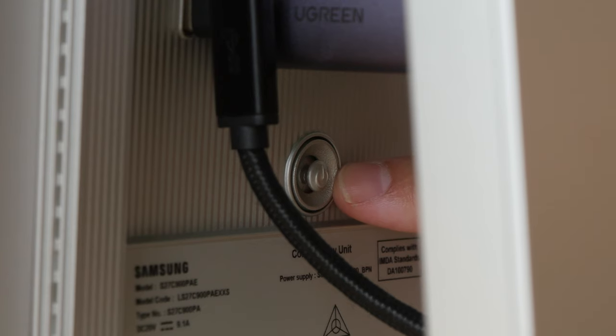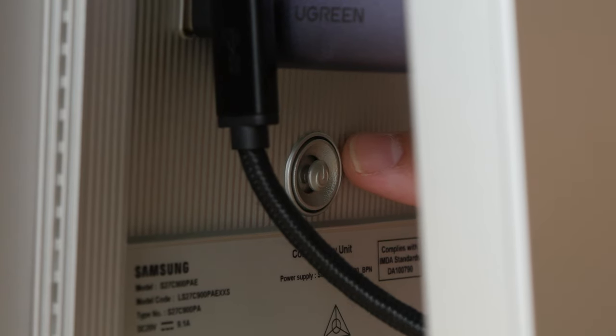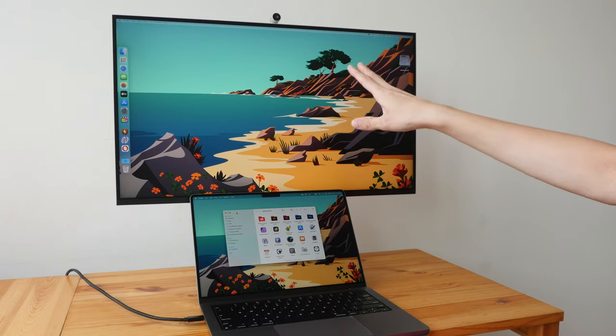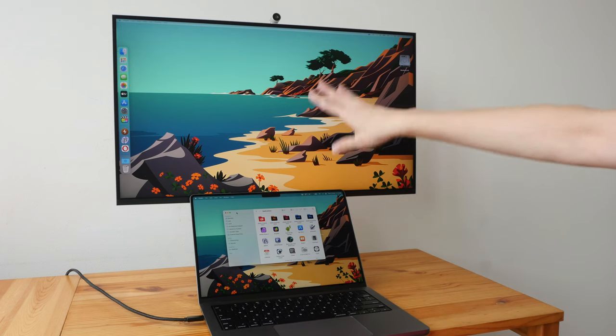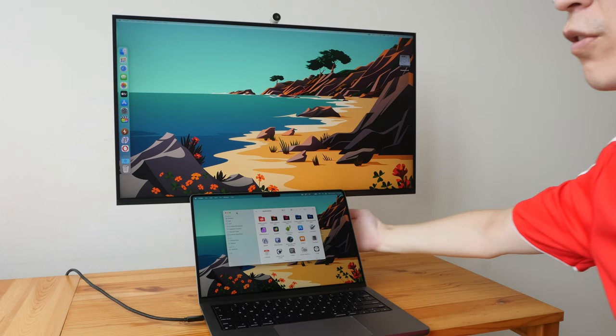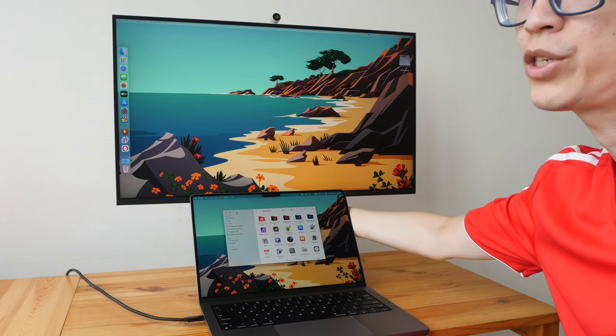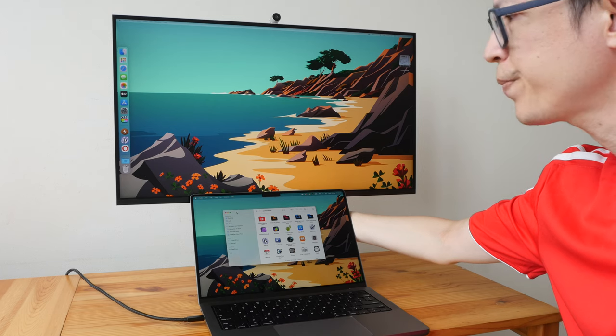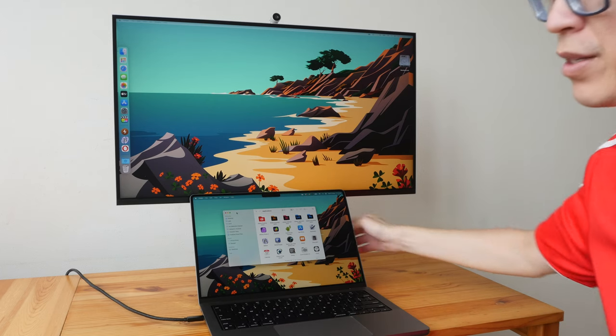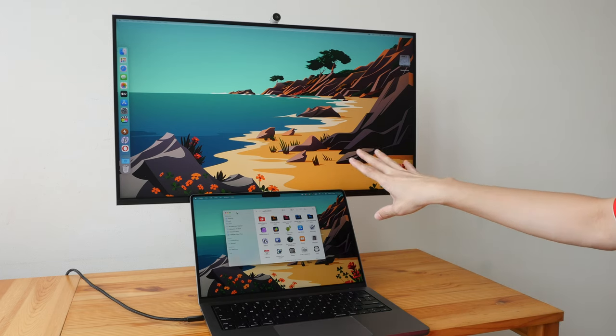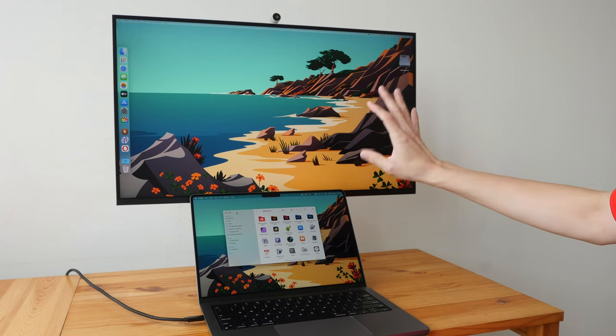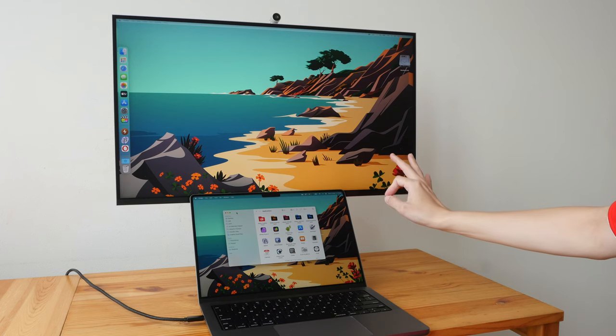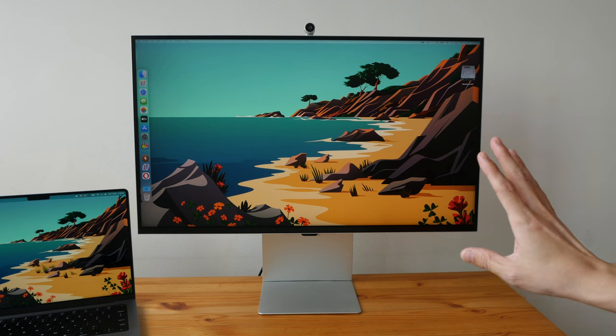There's this little toggle here for the display settings, which also works as the power button. If you have your laptop in front and beneath the monitor like this, it's quite inconvenient to reach the toggle behind. But this is not really an issue unless you're someone who needs to change the display settings very often.